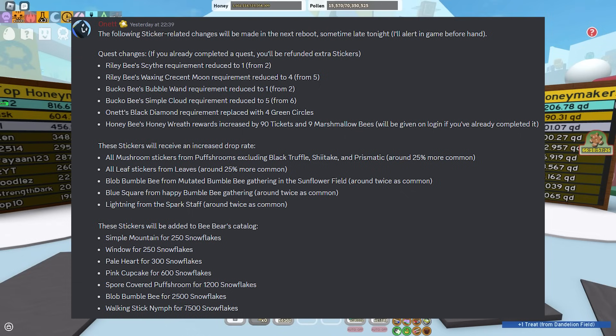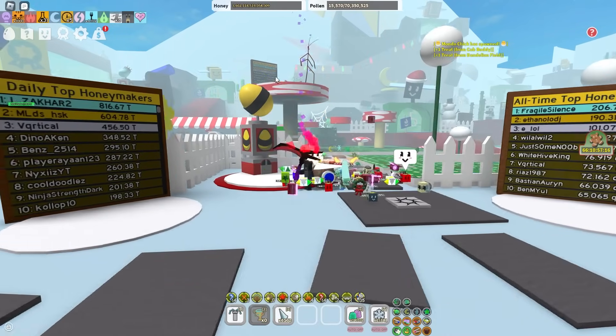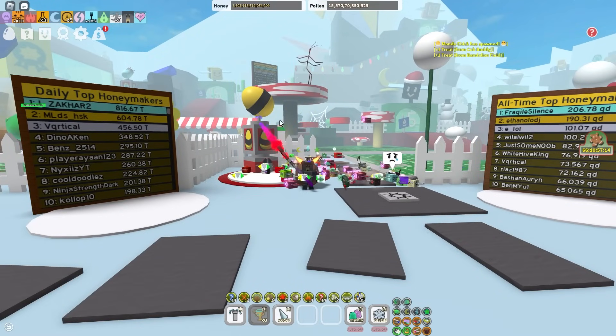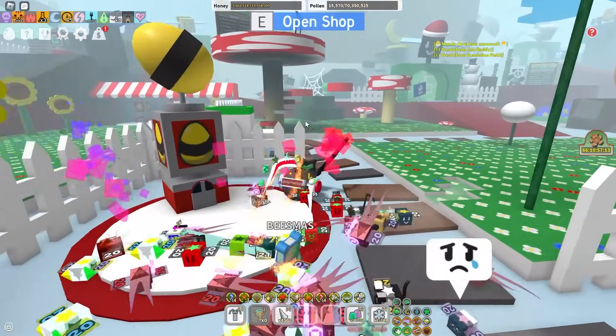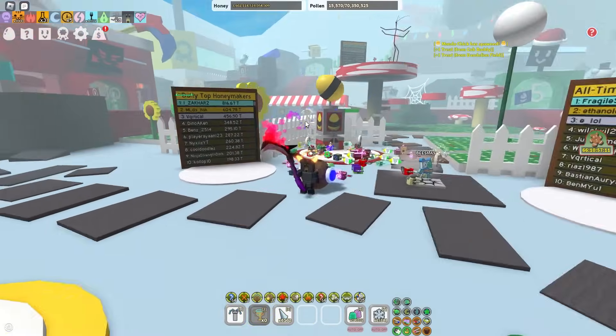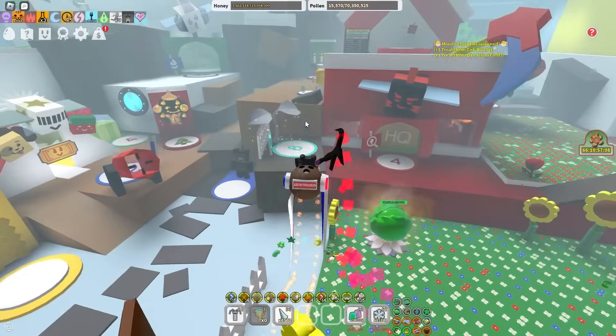And walking stick nymph for 7.5k snowflakes. So it might seem like 7.5k is a lot, but to be honest it's not even that much. Well it depends, but if you are doing stick bug, I would say you probably have all the snowflakes ready. But this is actually a really good change because you guys can actually complete bees miss now.